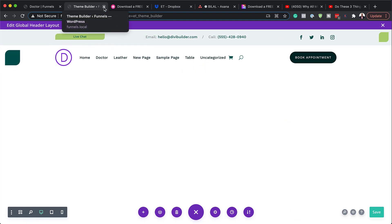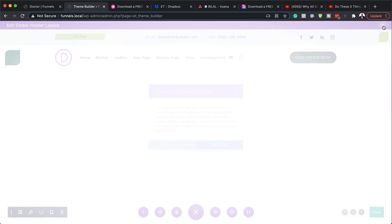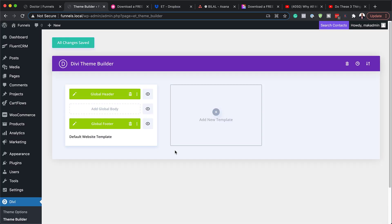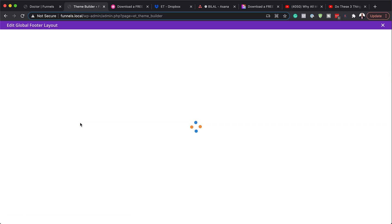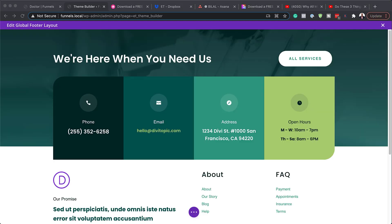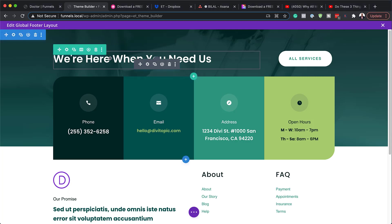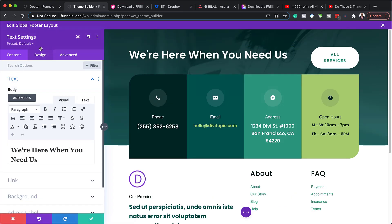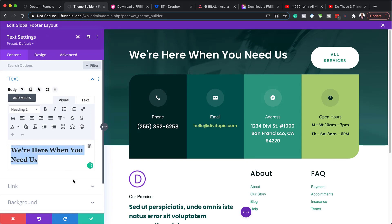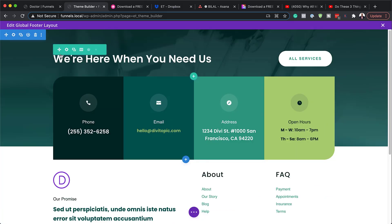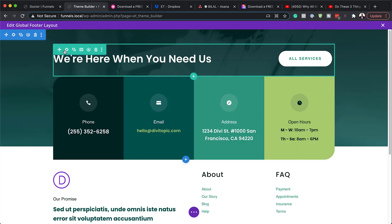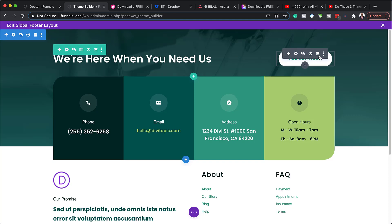Now let me show you how to make changes to the footer. I'm going to close out of here, hit Discard and Exit, then click on the pencil icon for the footer. Now we are looking at our footer. First things first, you may want to change this text — so you just click on the gear icon, which takes you into your text module, and you can change your text to whatever you want. If you want to delete it completely, you can delete the whole row, but that also takes the button with it, so you have to decide what you want to do.